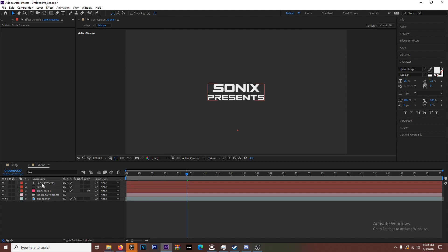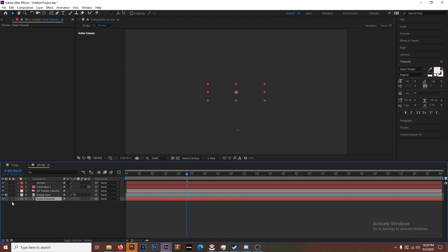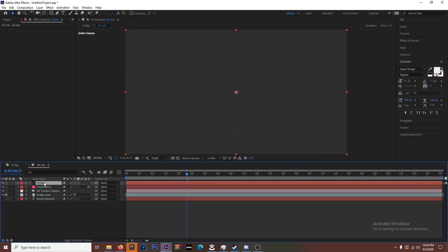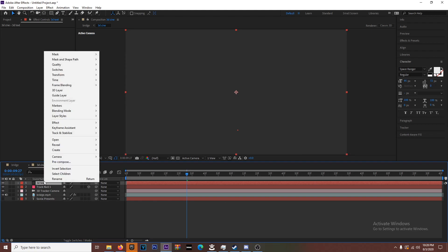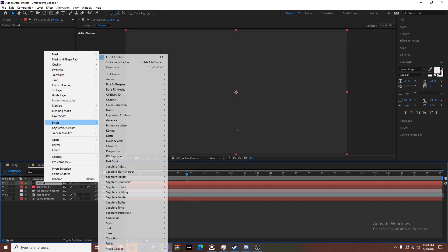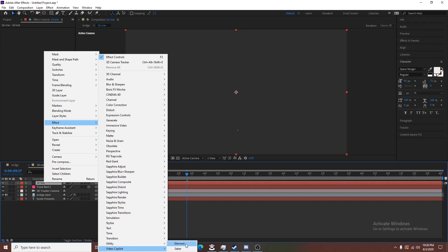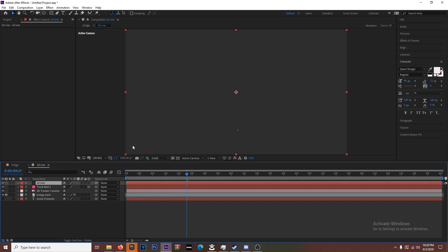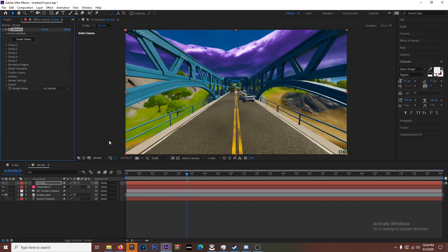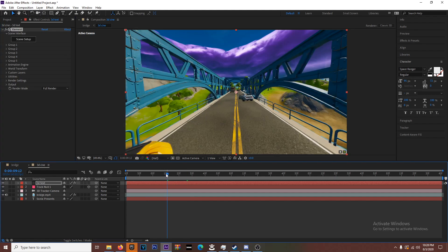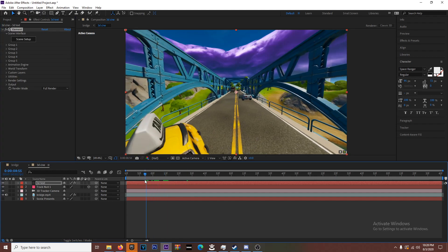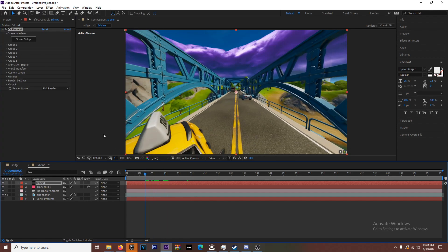Now with the 3D Text, you're going to right-click, go to Effect, Video Copilot and Element. We are using Element 3D for this. It is a paid plugin, it is super easy to get. Go on YouTube and just search Element 3D for After Effects.